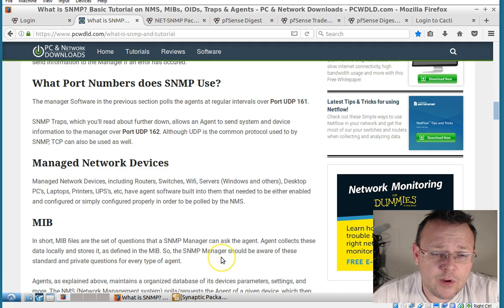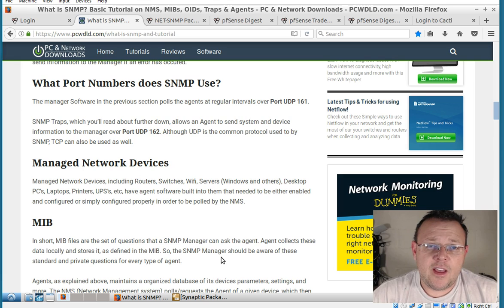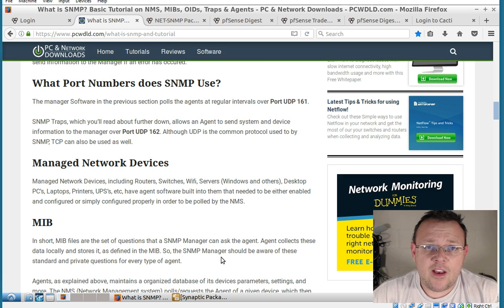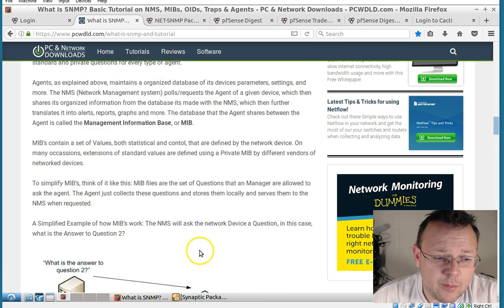What we're going to do is we're going to worry about having the SNMP turned on on pfSense and then we're going to have a device to collect that information.